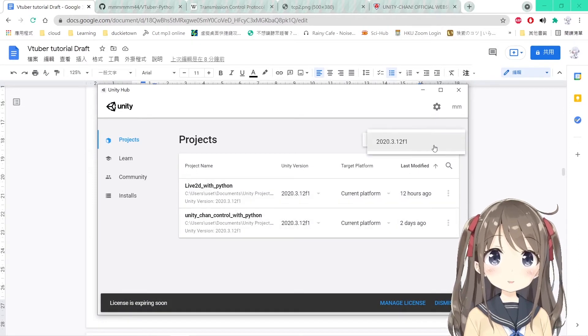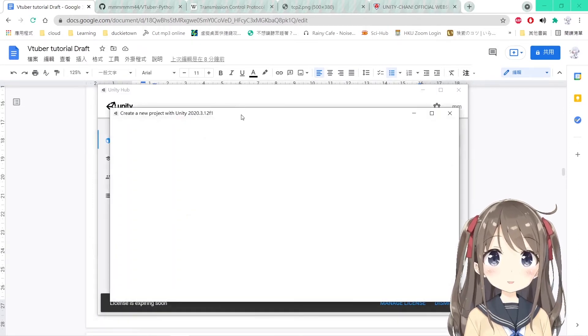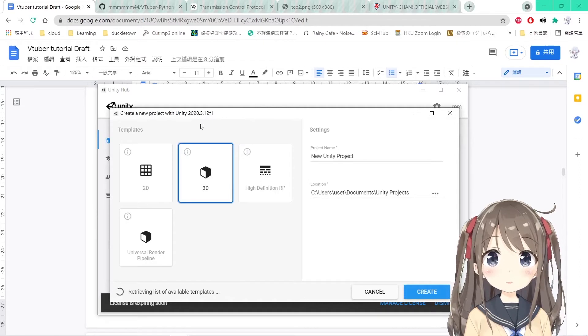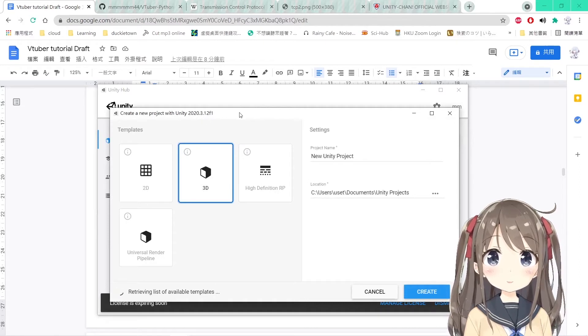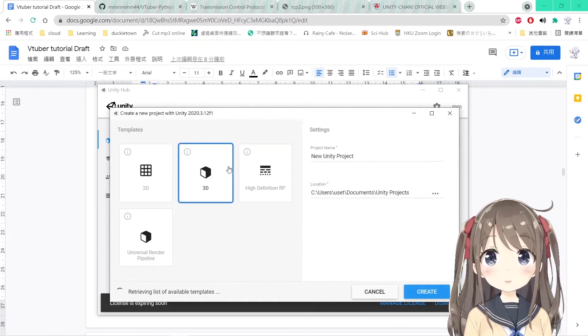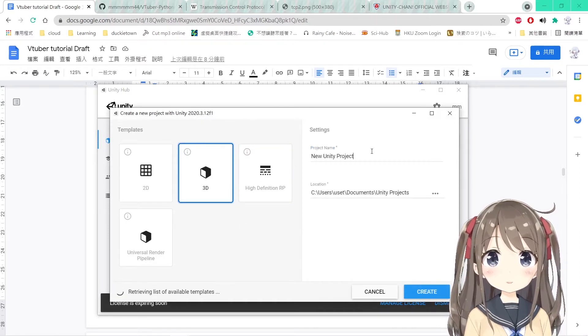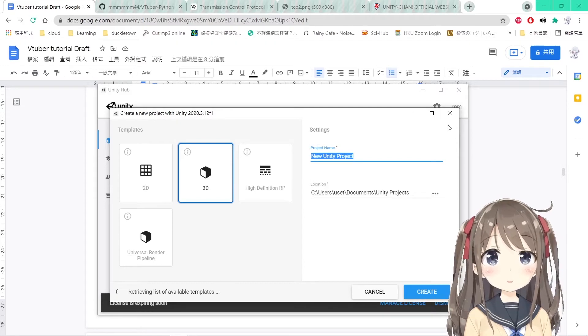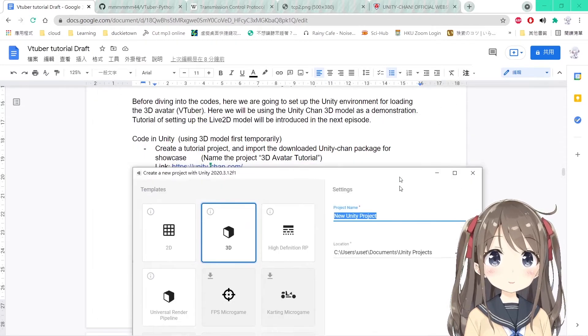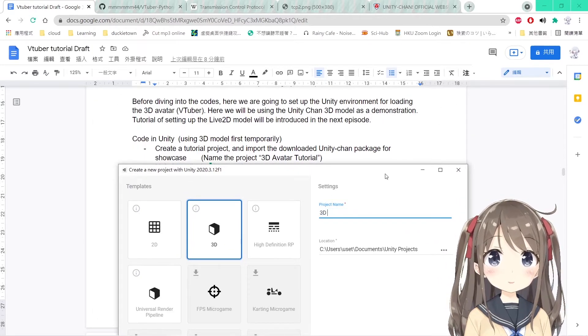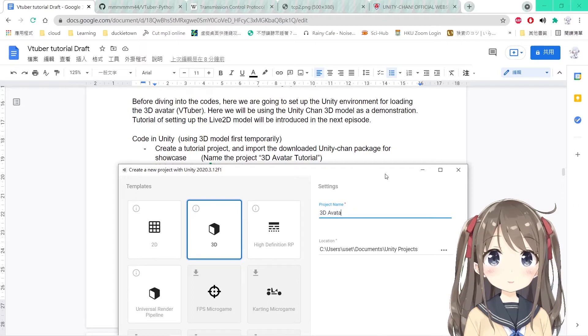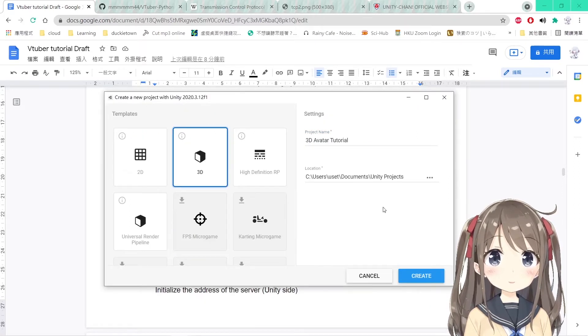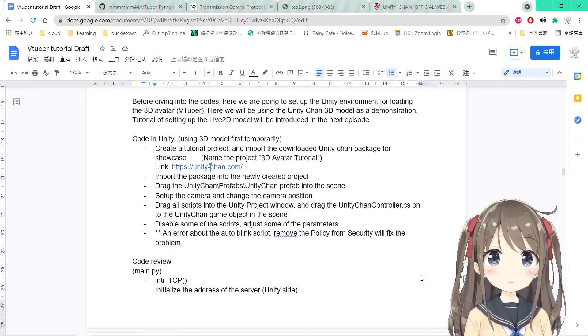We are creating a new 3D project. By the way, I'm using version 2020.3.12 F1, but you can use other versions of Unity. We'll name our project 3D Avatar Tutorial, choose the 3D template, and then create.